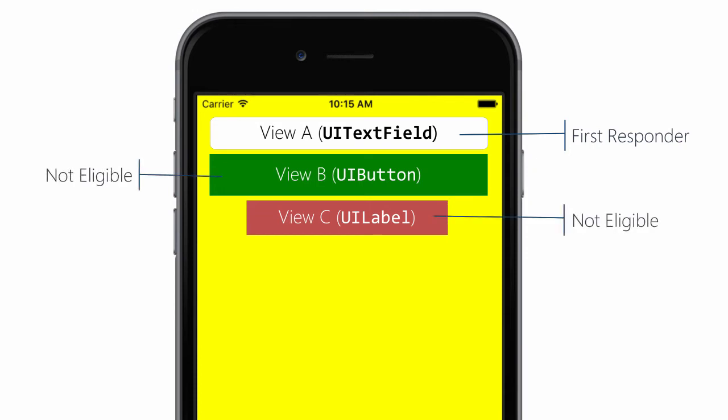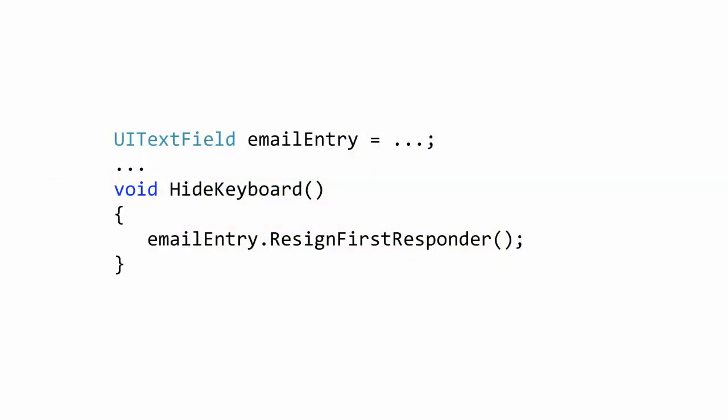Buttons and labels are not eligible to be the first responder. That's why tapping on them does not hide the keyboard. You must call the resign first responder method on the active text field to dismiss the keyboard.